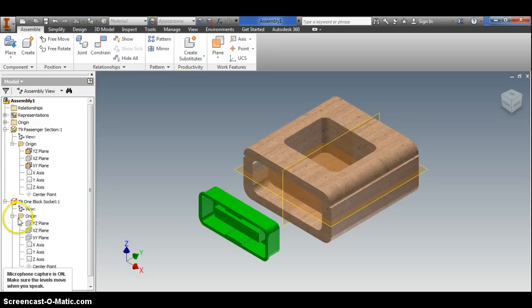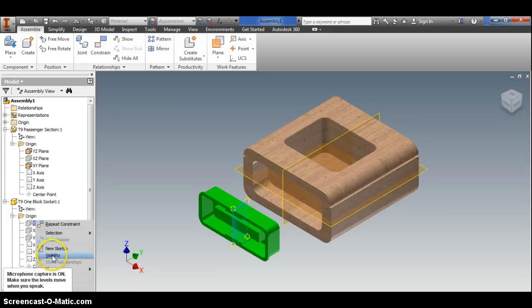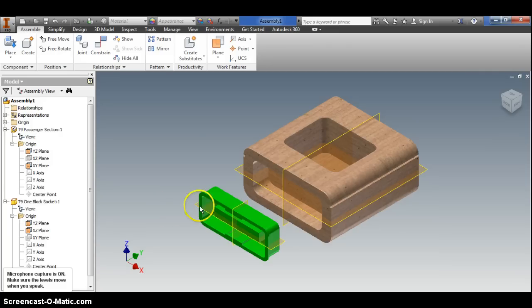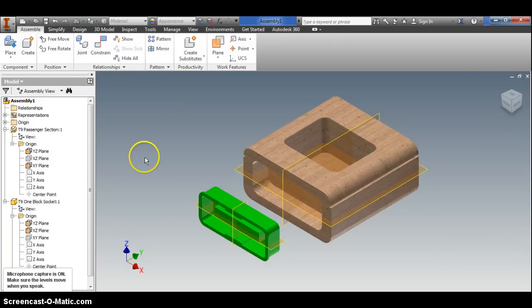If I come over here and I look at the origin for the one block socket, look I got the same thing. Sometimes it works out that way, sometimes it doesn't. Sometimes you have to go create your own work planes that cut through these pieces, which is very easy to do by the way.